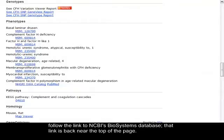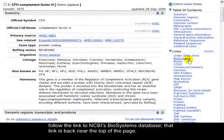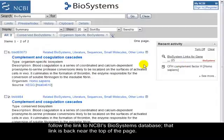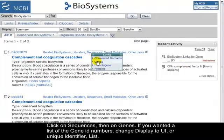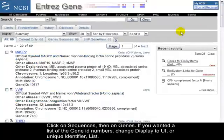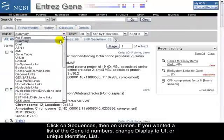That link is back near the top of the page. Click on Sequences, then on Genes. If you want a list of the gene ID numbers, change Display to UI, or Unique Identifier, list.